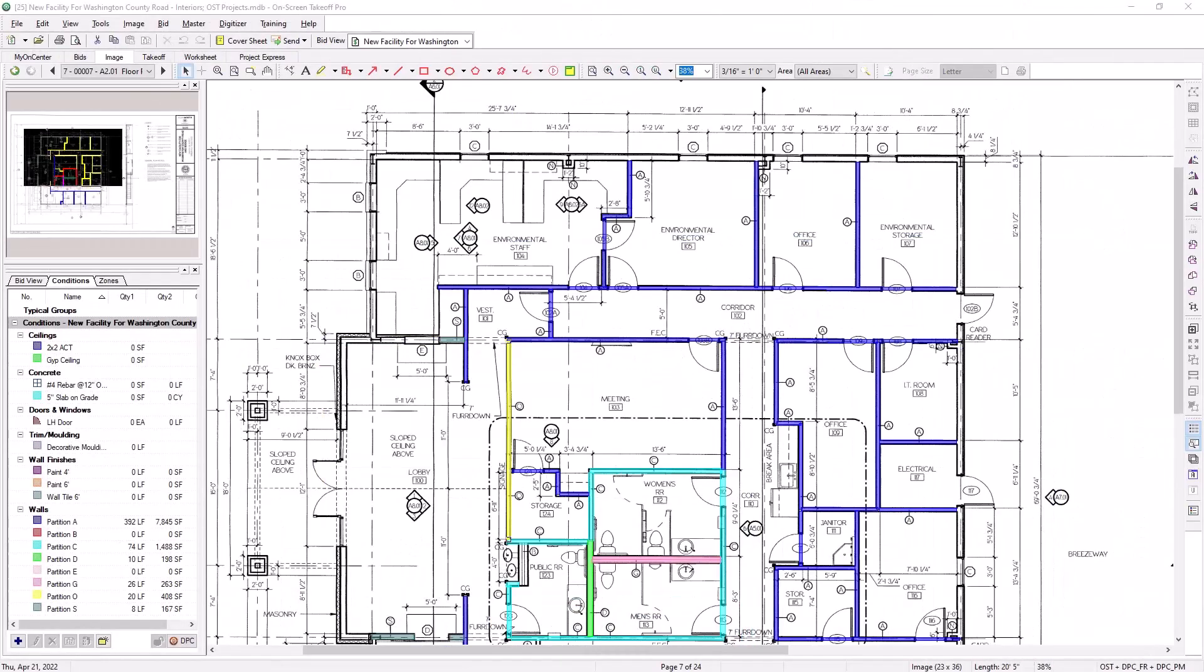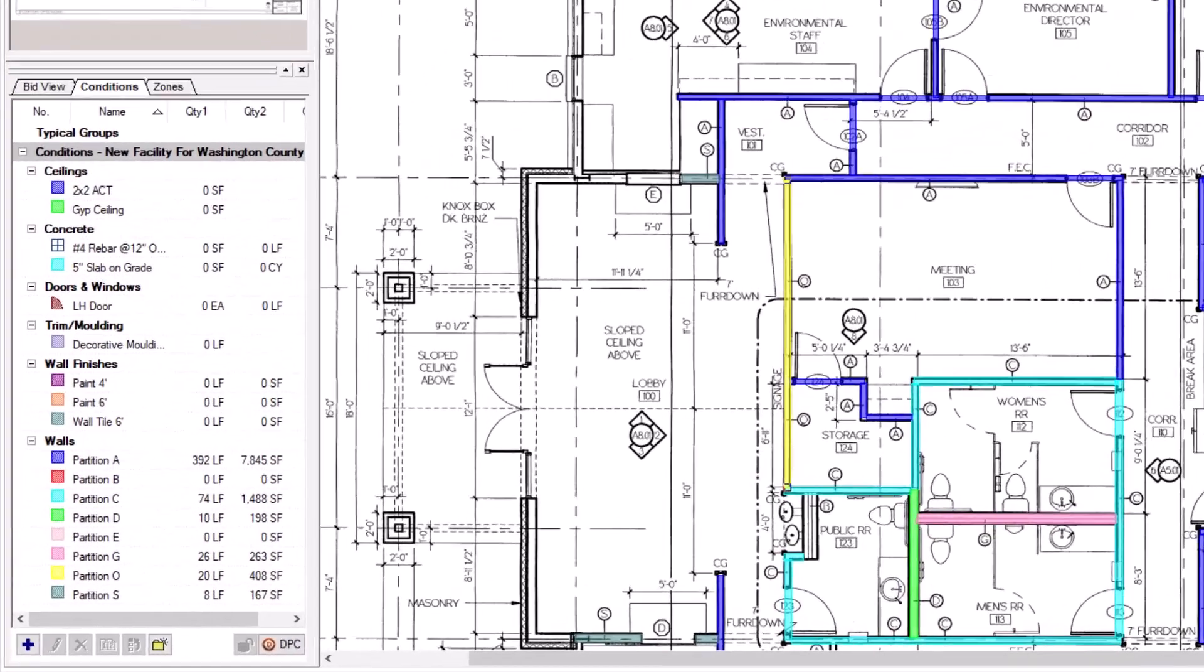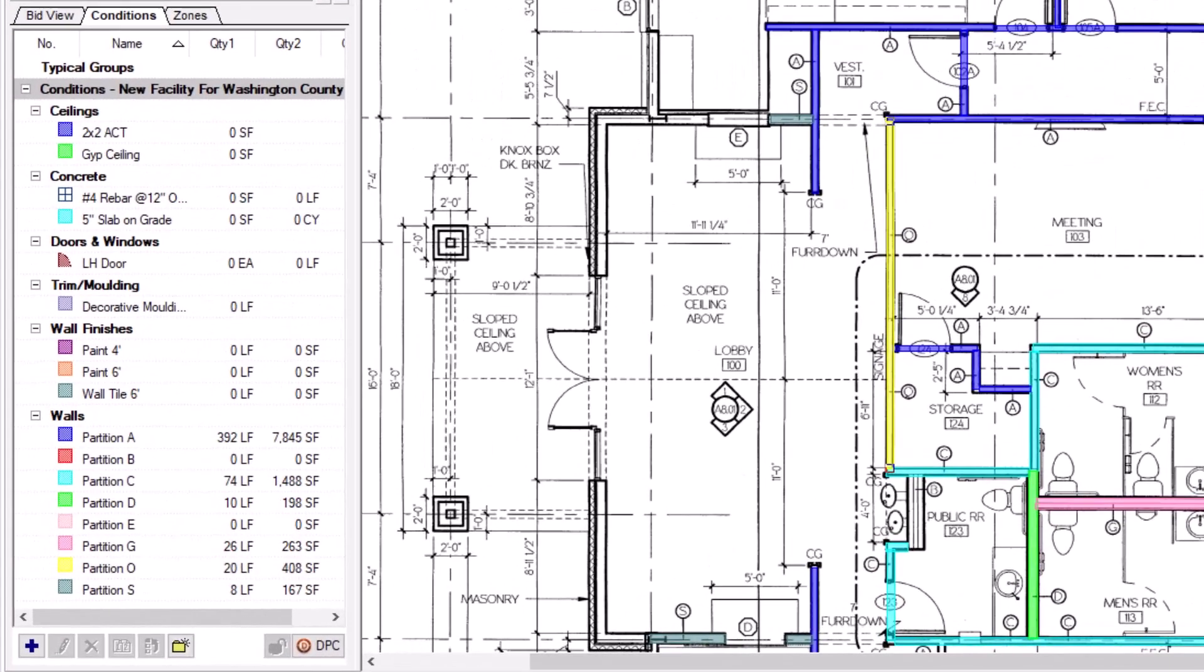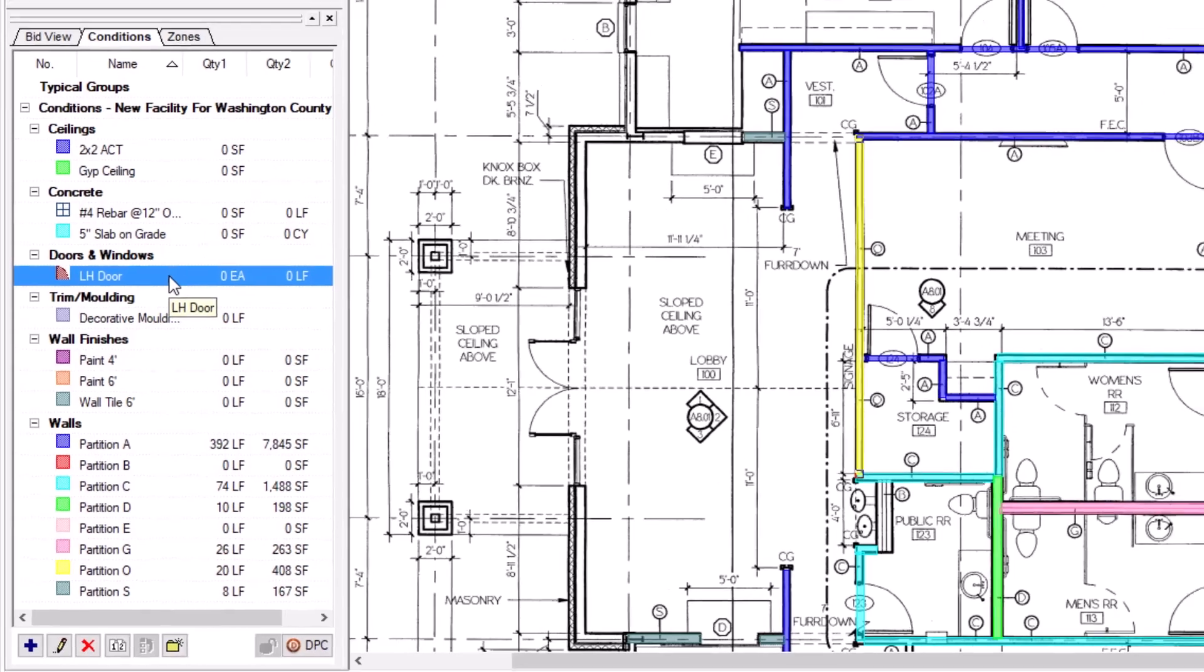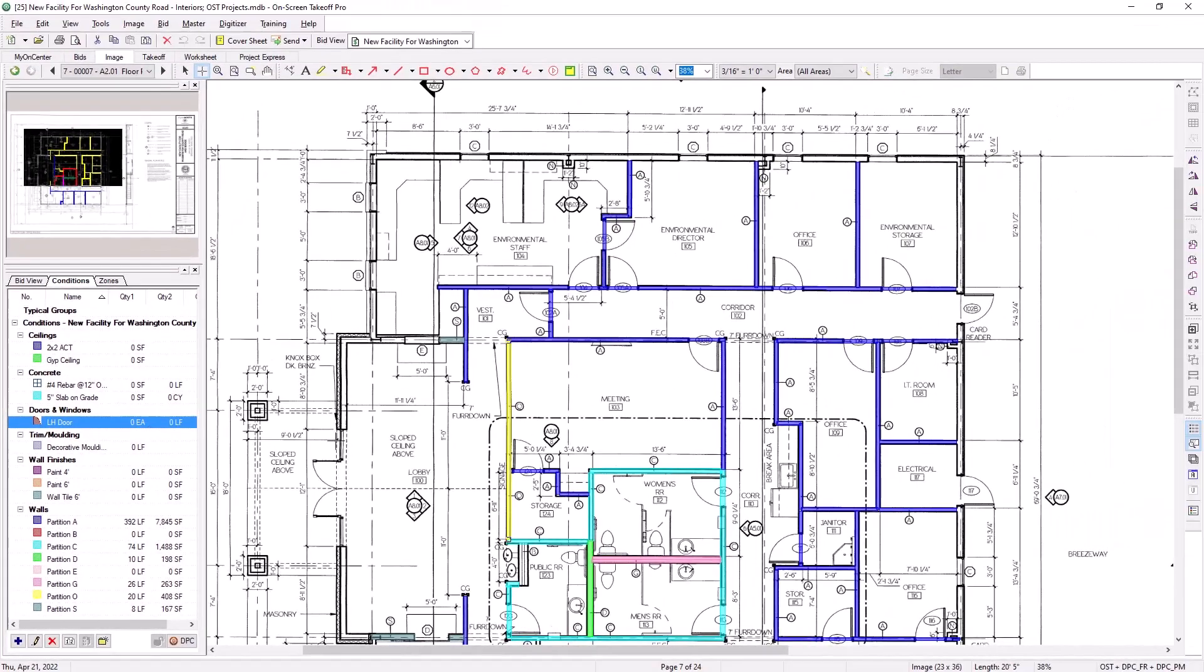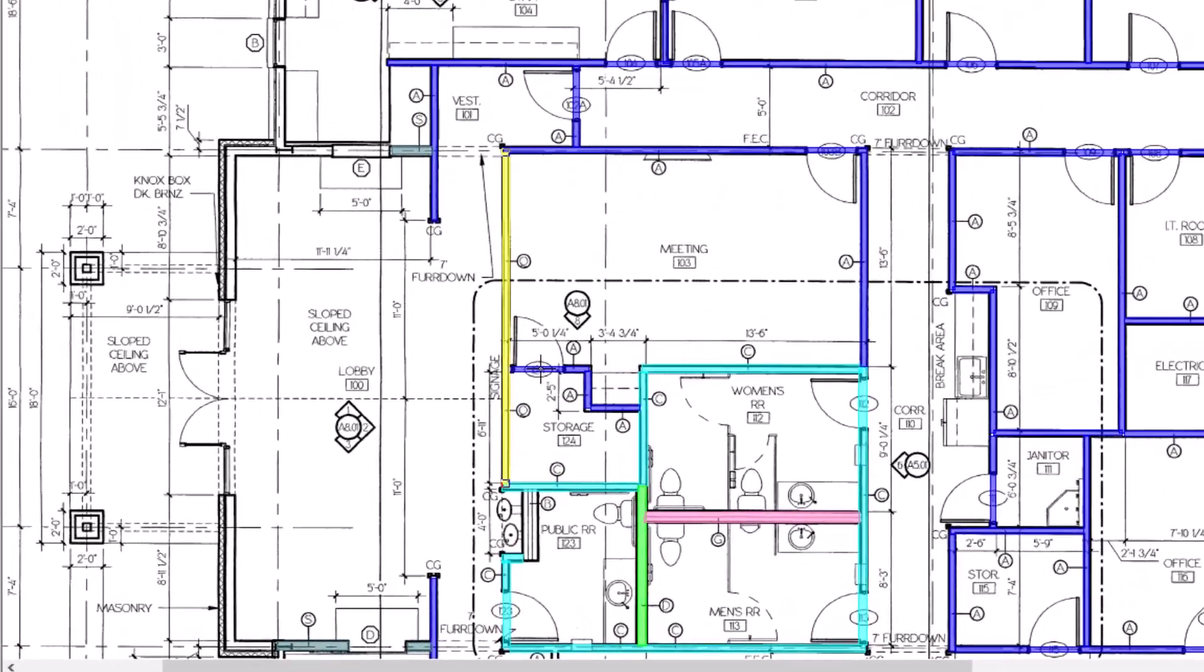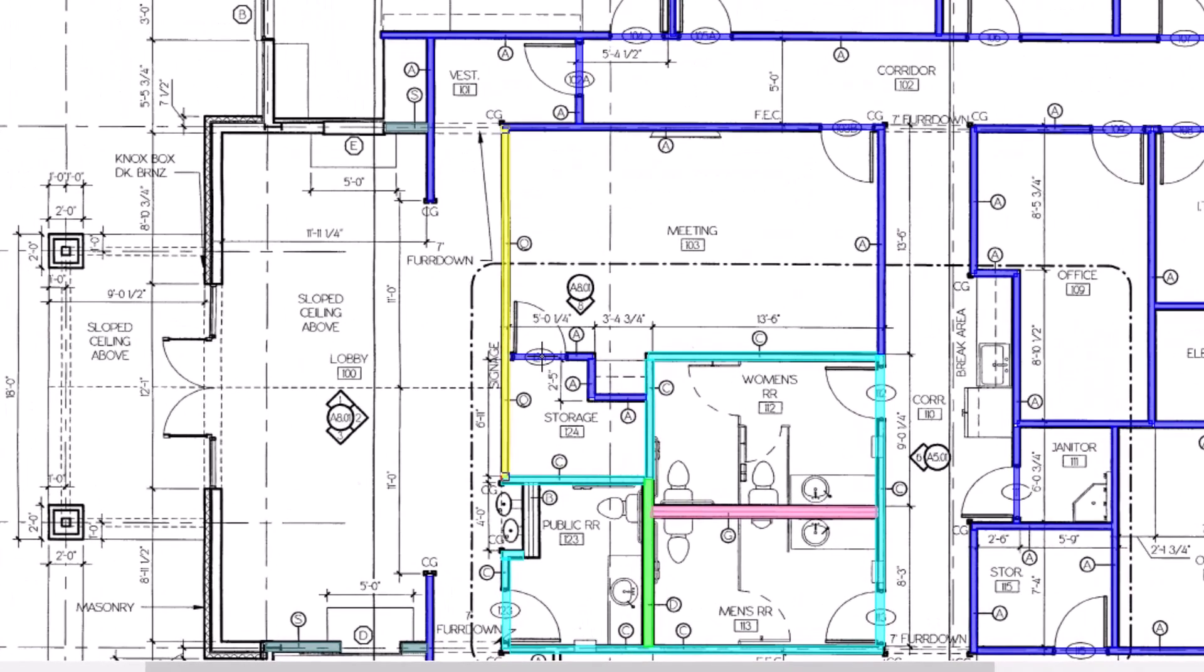To perform attachment takeoff, first select your condition from the Conditions panel on the left side of the screen. Then, move your mouse onto the image, and click the spot on top of the parent takeoff where you'd like to place the attachment.